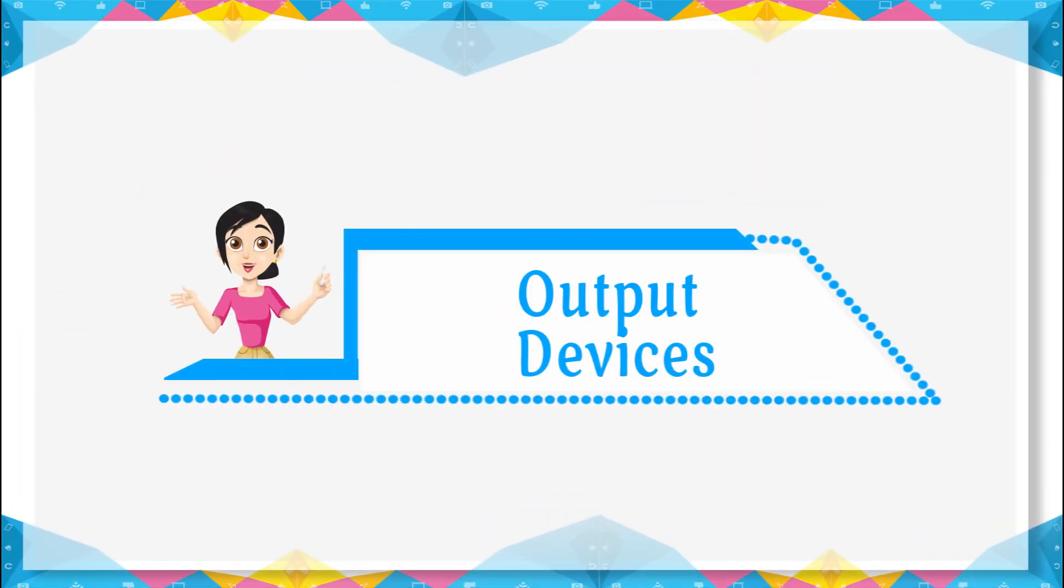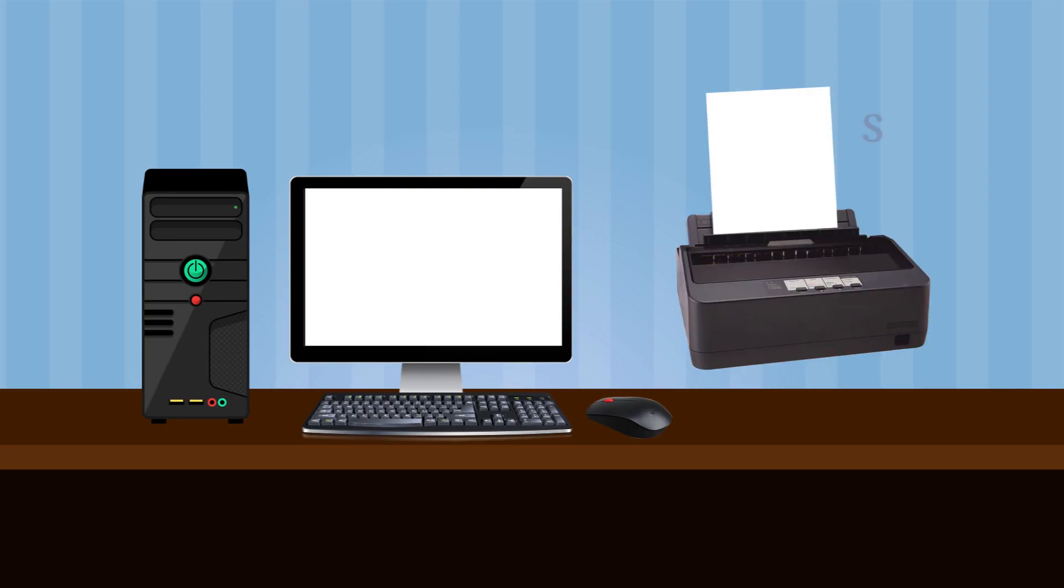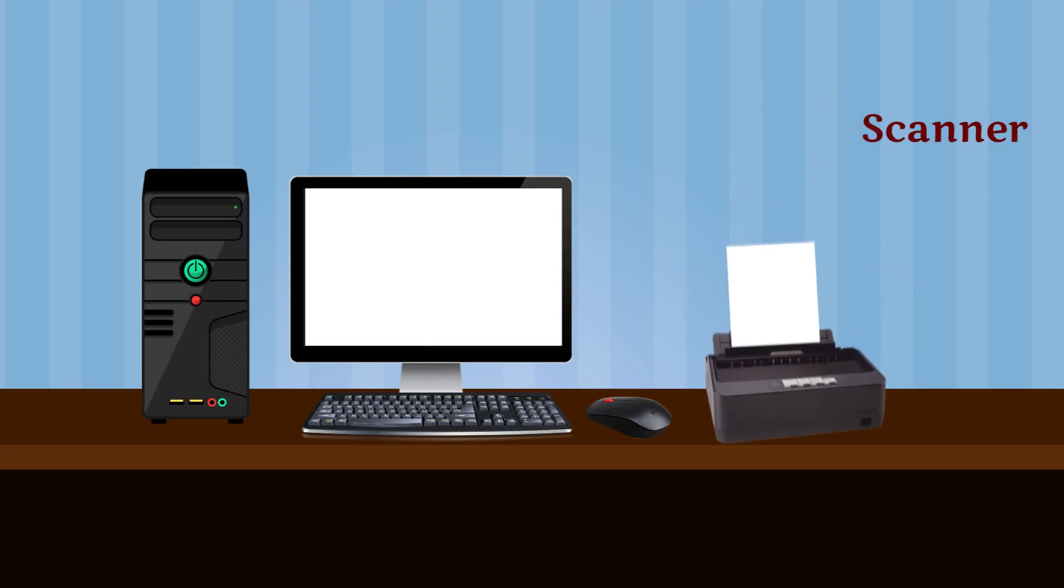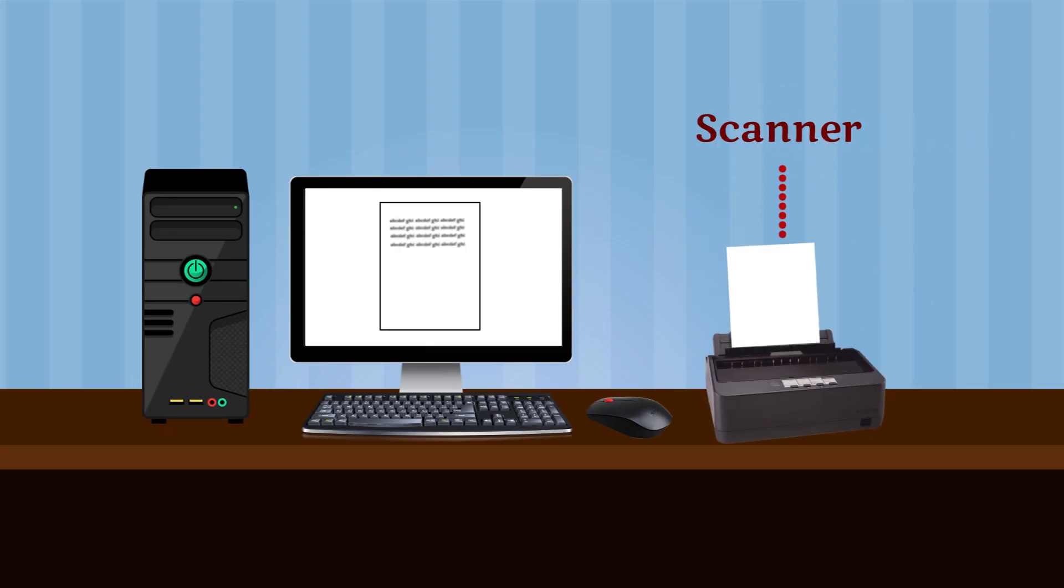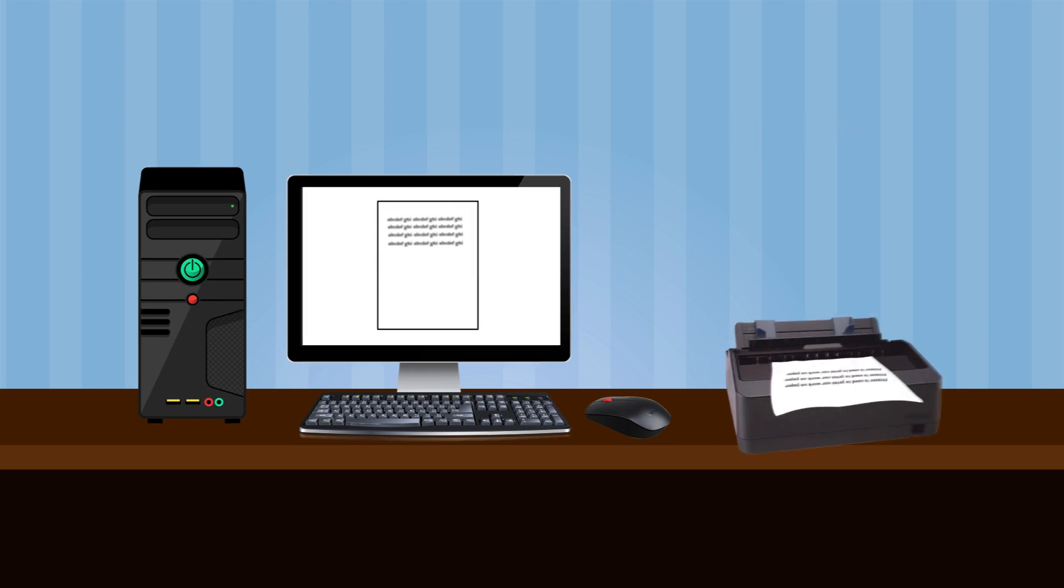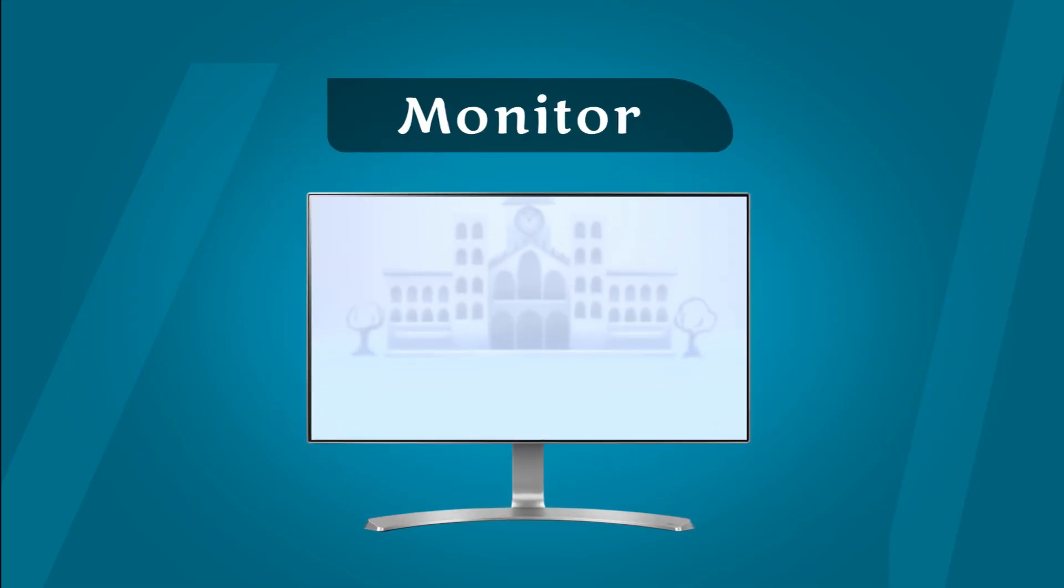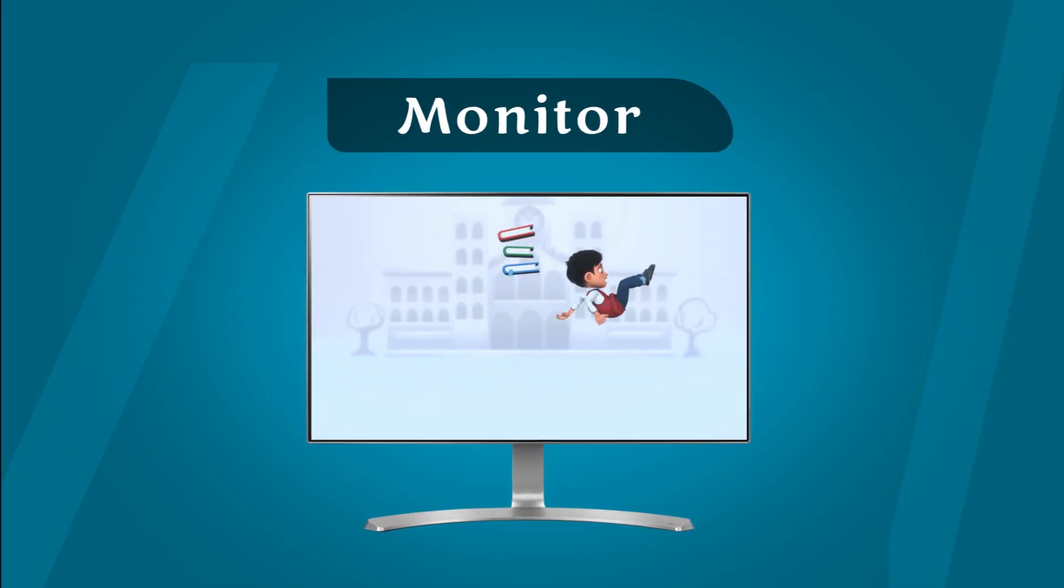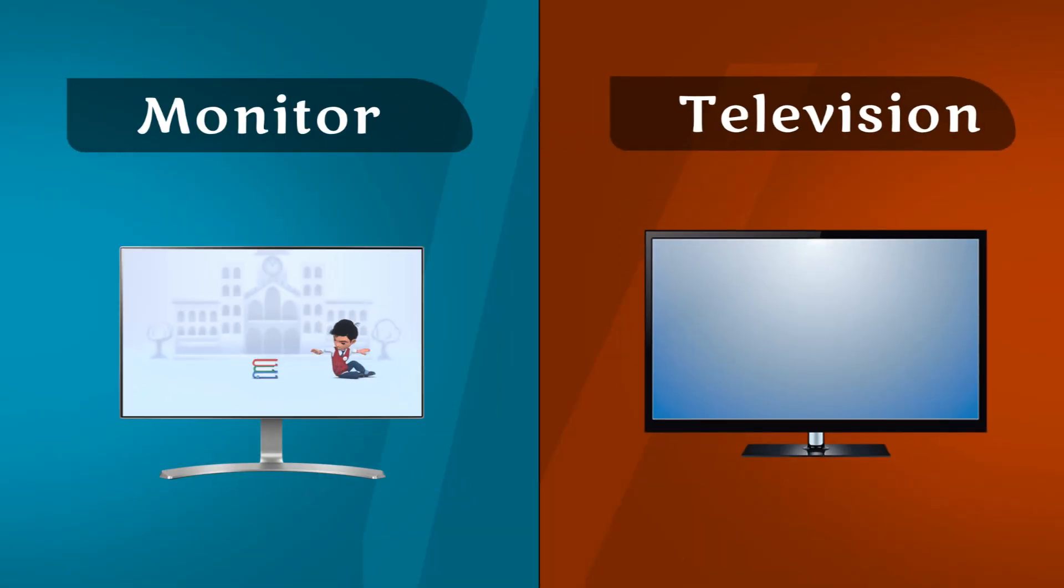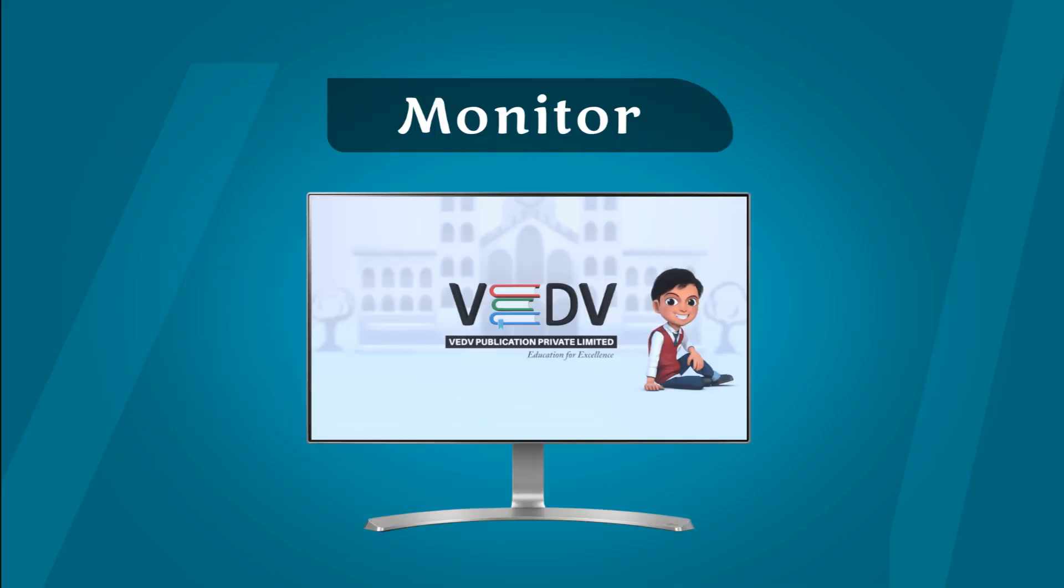Output devices are the devices that display processed data. For example, monitor is an output device like a television screen. The monitor displays output on the computer screen.